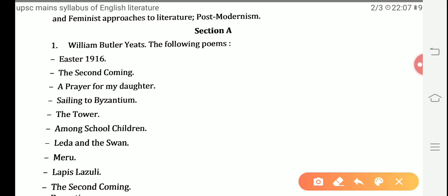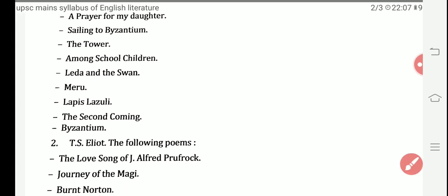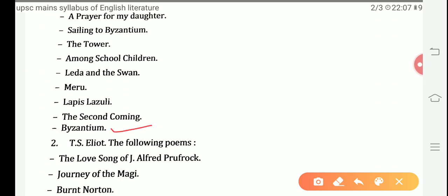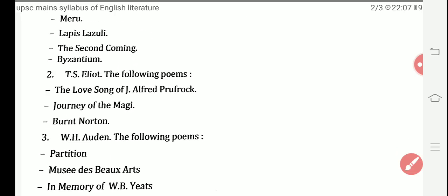Moving towards Section A of Paper 2, the first topic is W.B. Yeats's poems. The poems included are: Easter 1916, The Second Coming, A Prayer for My Daughter, Sailing to Byzantium, The Tower, Among School Children, Leda and the Swan, Meru, Lapis Lazuli, and Byzantium. These are the poems written by W.B. Yeats, the eminent writer of the modern era.